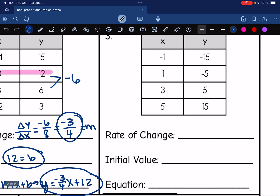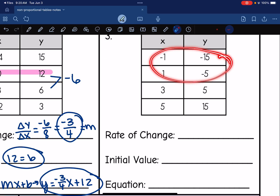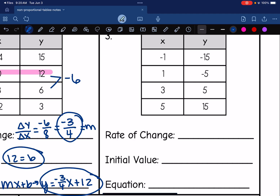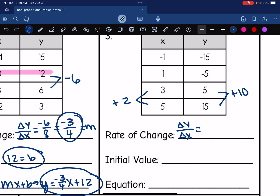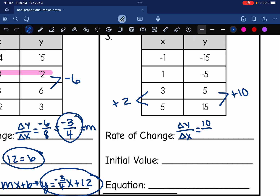Next table. Again, you get to choose your two points to find the rate of change from. I noticed my first two points have negative values and the last two are all positive, so I'll work with those last two points. From 5 to 15, I would add 10. And from 3 to 5, I would add 2. So my rate of change = change in y over change in x = 10 over 2. 10 divided by 2 is 5. So my rate of change, or m value, is 5.